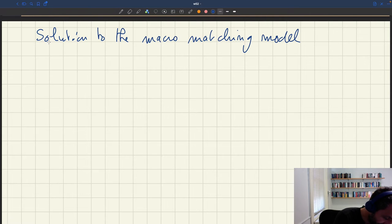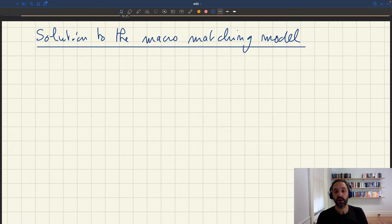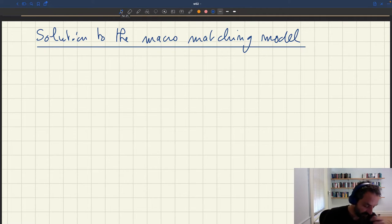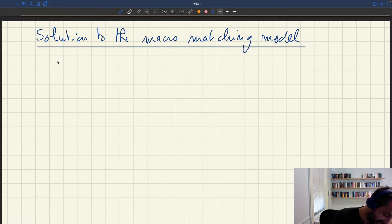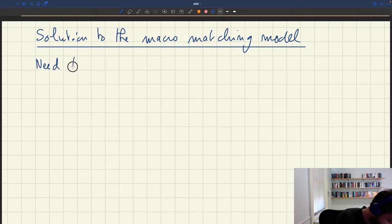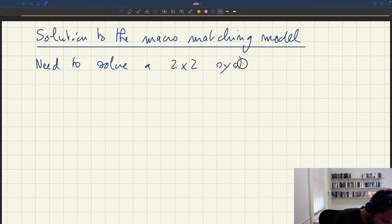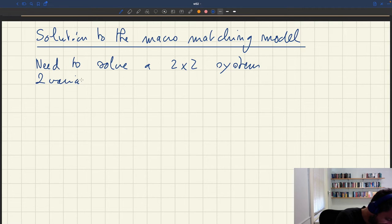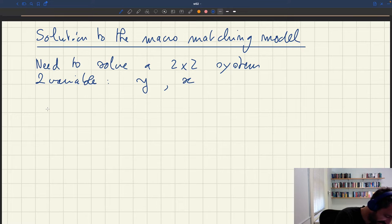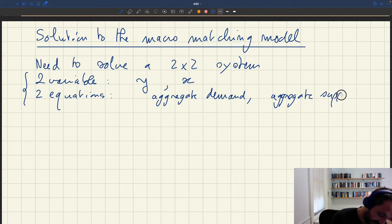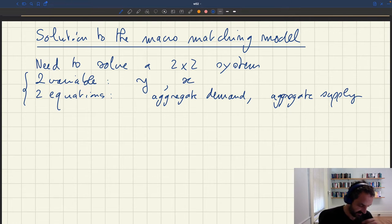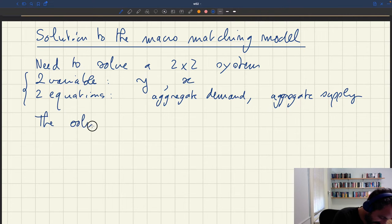To figure out tightness in the model, it's basically equivalent to solving a two-by-two system — a system of two variables and two equations. The two variables are output and tightness. The two equations are an aggregate demand equation and an aggregate supply equation.